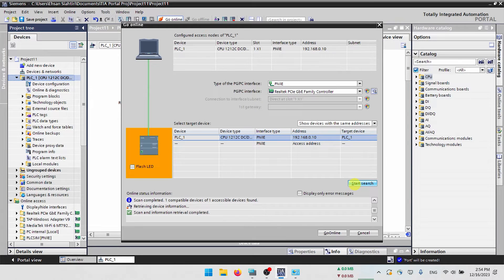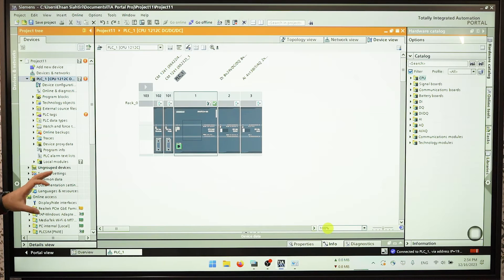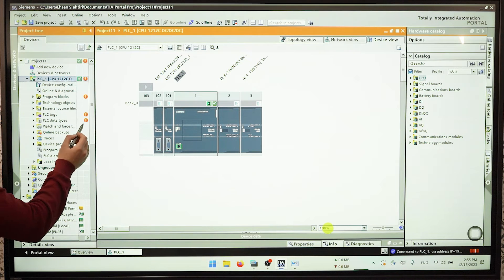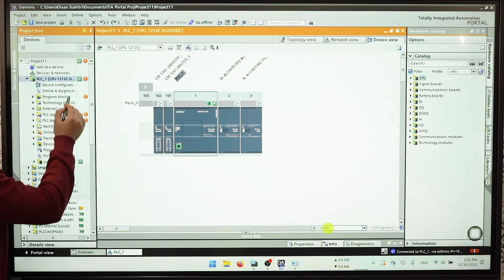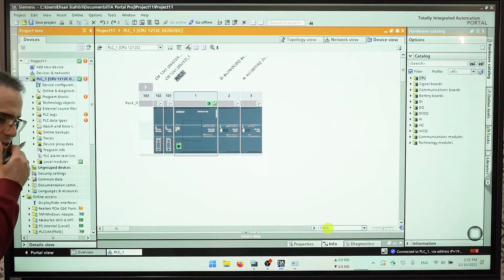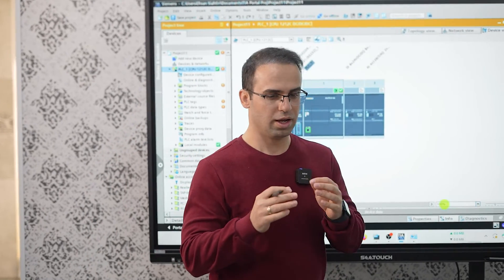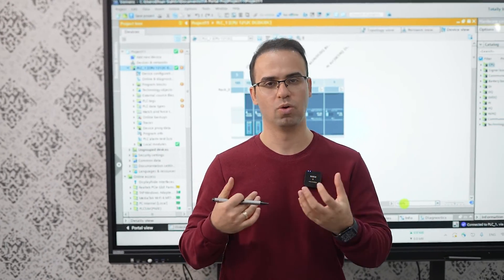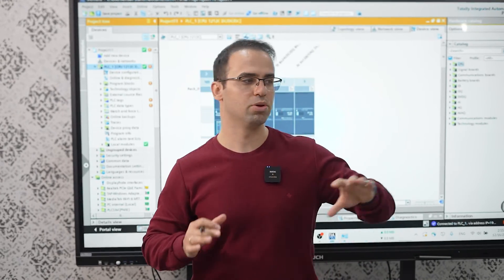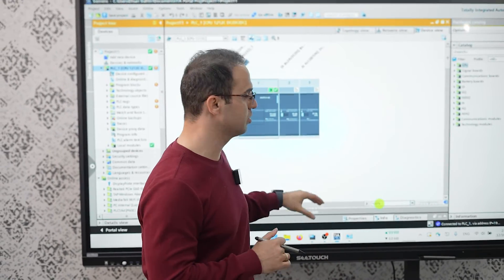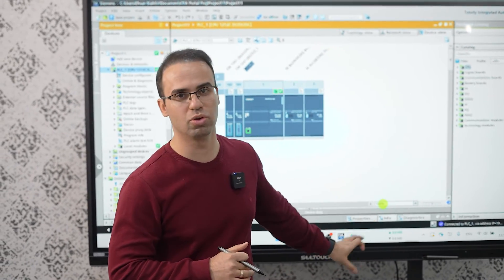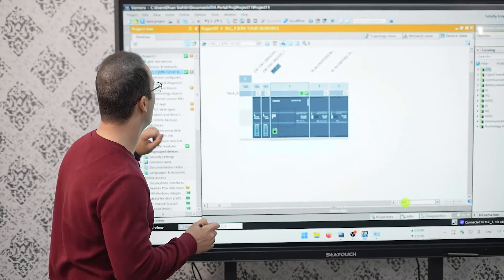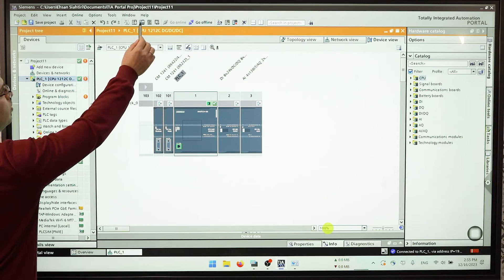And go online. Now we are online. As you can see these are brown color and it means something is wrong, we don't have the program on PLC on our TIA Portal or laptop, so I click on upload.